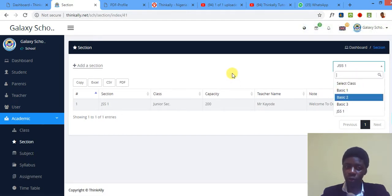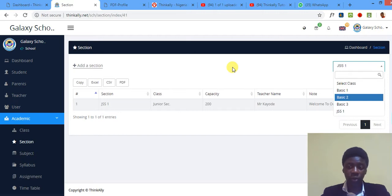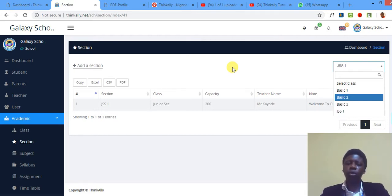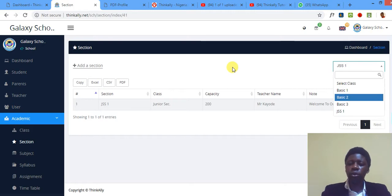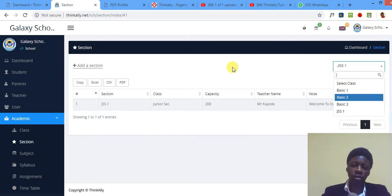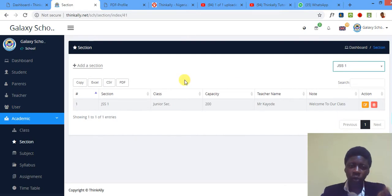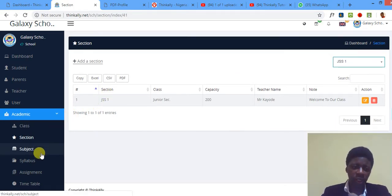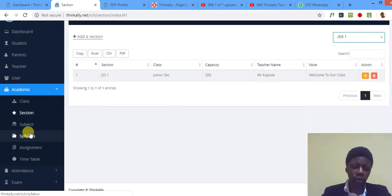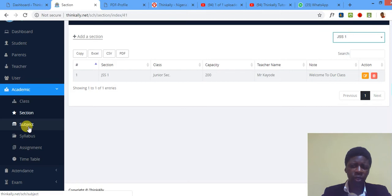Remember, if you click any of these other classes, it's going to show you the sections—or otherwise we just call them arms because some people don't call it arms too. It will show you the sections assigned to each of the classes. So I'm done showing you how to add section.